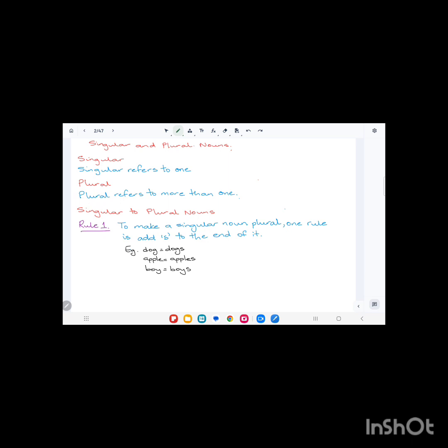There are different rules when changing from singular to plural nouns. The first rule is a basic rule: we add 's' to the end of the noun. For example, dog is singular. Dogs, D-O-G-S, is plural.